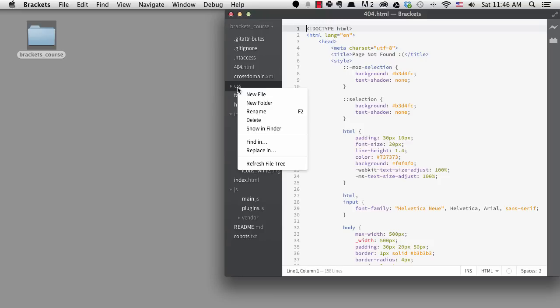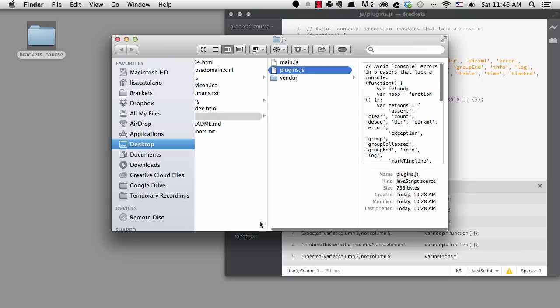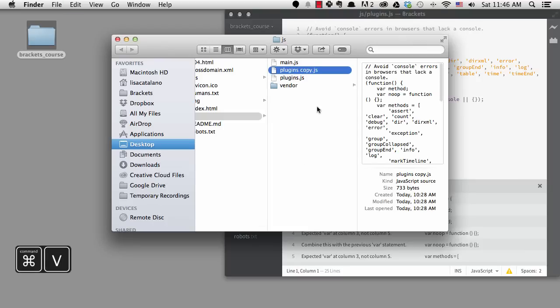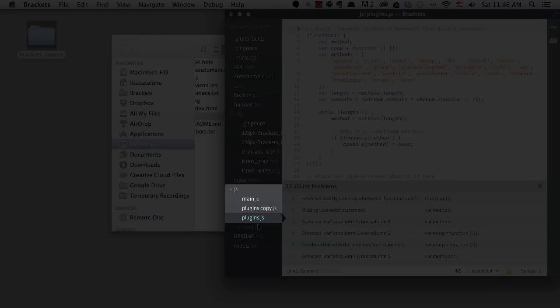I'll go ahead and show a file in Finder, then make a copy of it. When we go to Brackets, you can see it in the sidebar right away. I'll delete it.